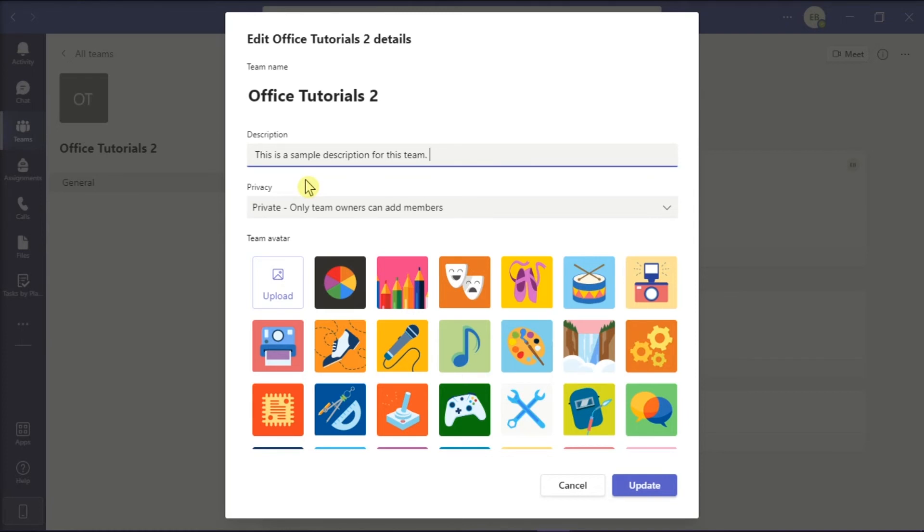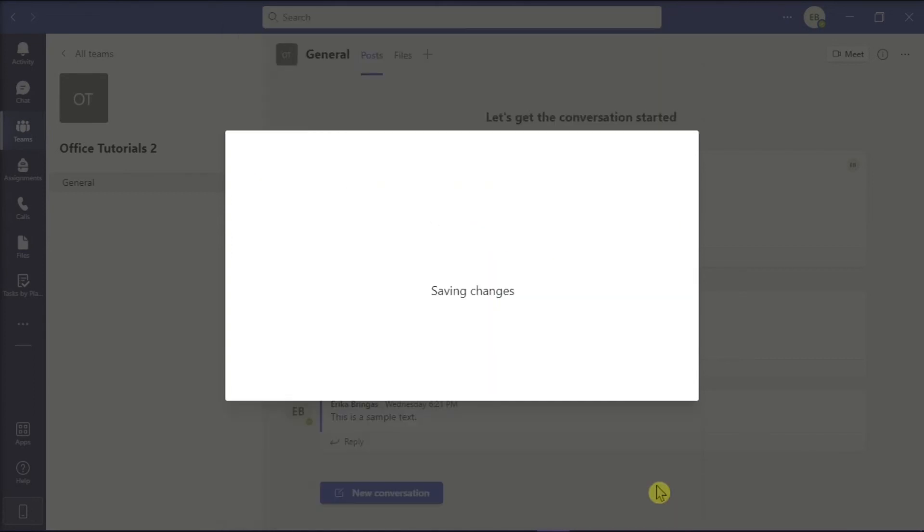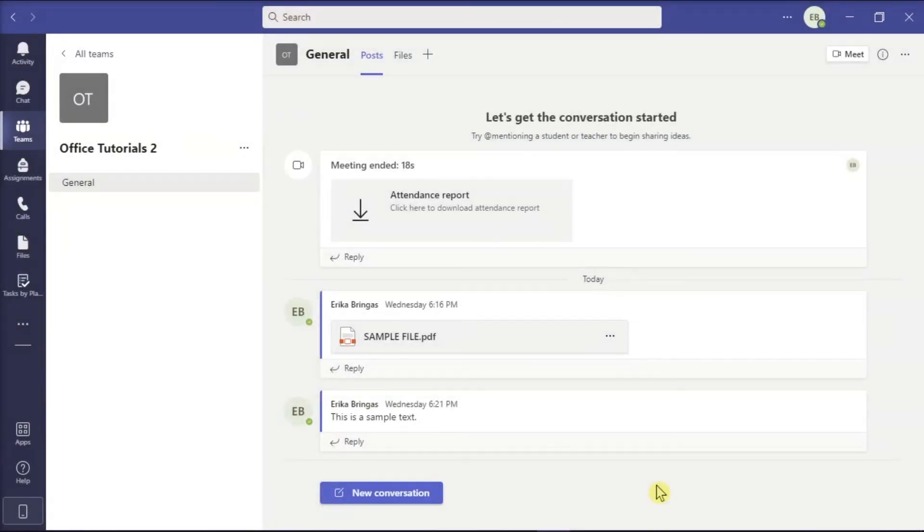Once you're done, select update to apply the changes. And that's it! You can now edit Microsoft Teams description.